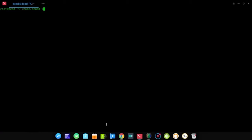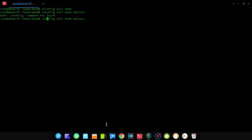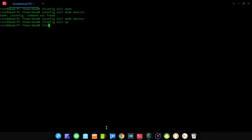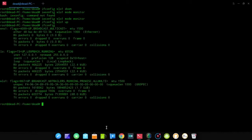First, put your network interface card into monitor mode. Type ifconfig followed by the interface name WL01, then bring it down with ifconfig WL01 down. Next, type iwconfig, the interface name, and then mode monitor. That puts the card into monitor mode. Then bring it back up with ifconfig WL01 up. You can verify by typing ifconfig — your network interface card should be up and running in monitor mode.